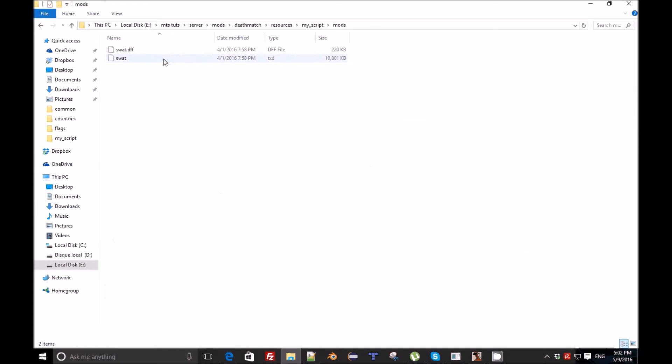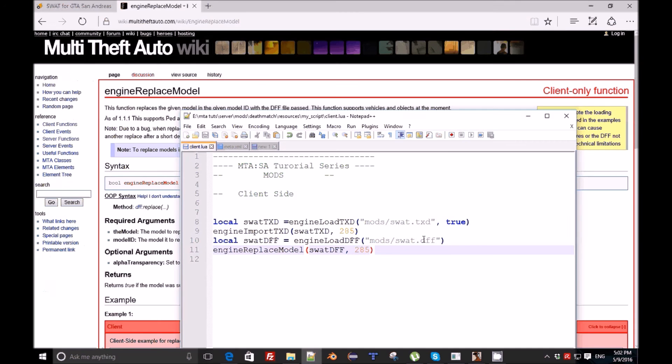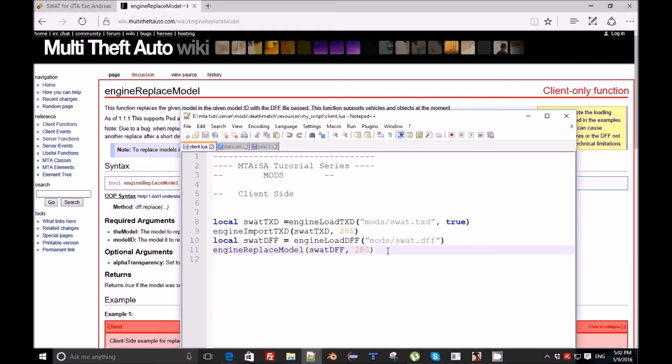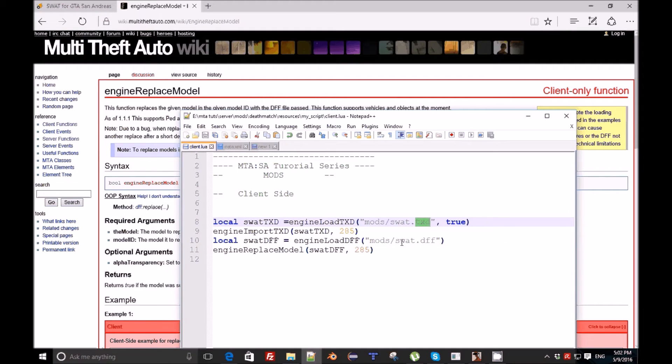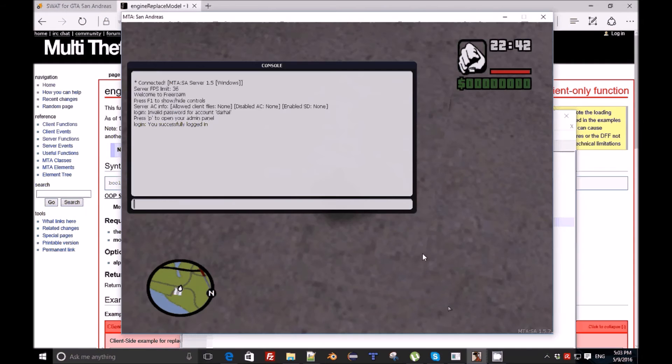To edit the texture you need the TXD Workshop so you can open this txd file. I think for the dff you need Blender or 3DS Max or any other modeling software to edit it. The texture changes the color of the skin and the dff changes the shape of it. I'm gonna save and refresh.